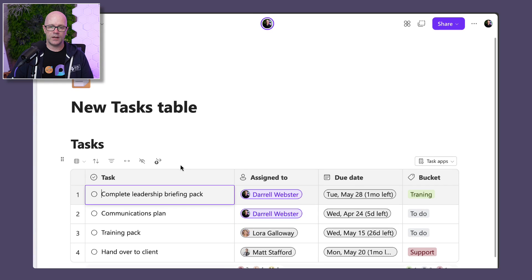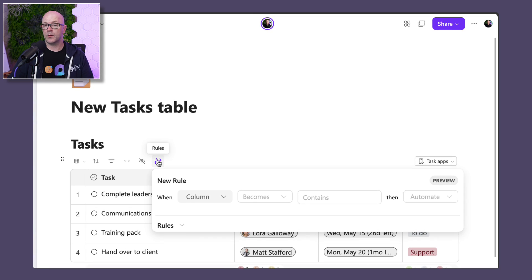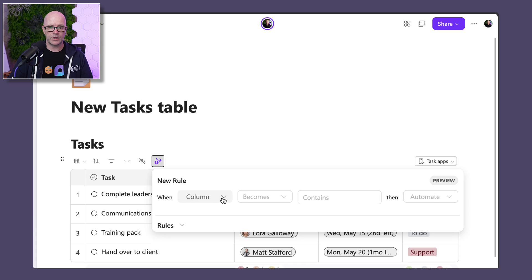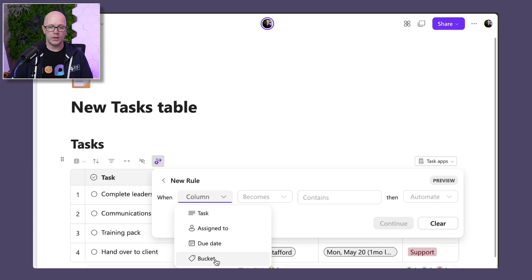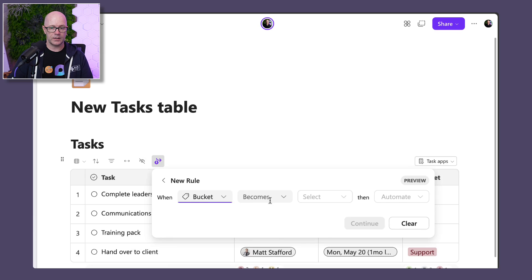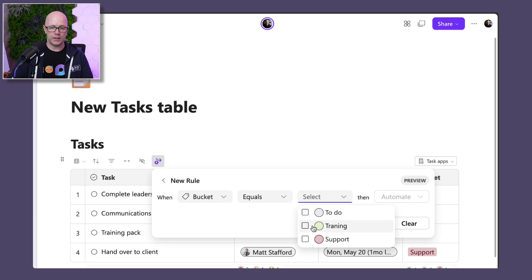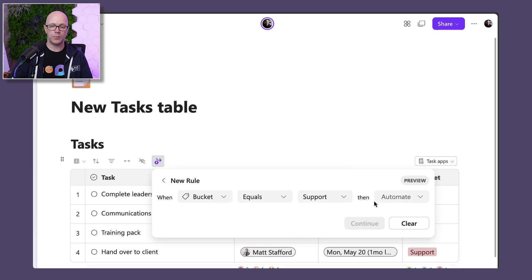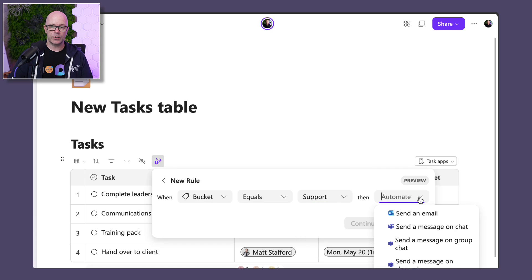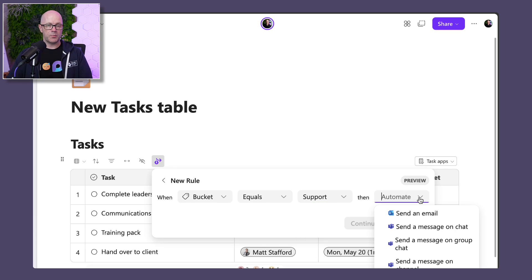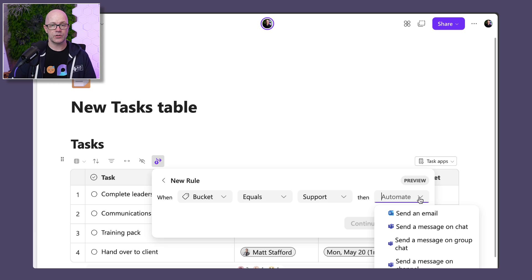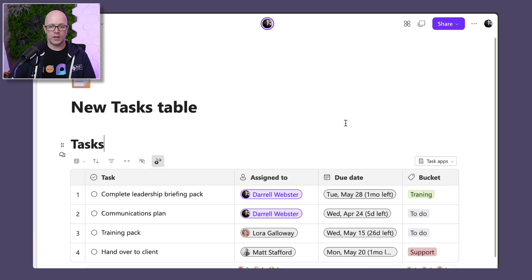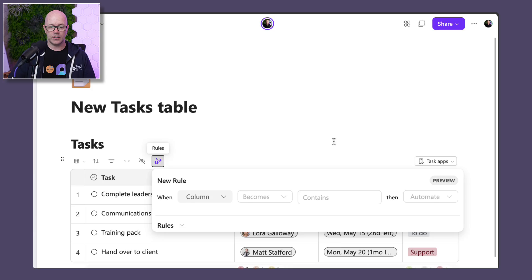We have the option to apply a table rule. So if you're using Power Automate, you can also maybe talk about buckets and then say it becomes or equals the support bucket, for example. And then we could send out a message based on that condition if it changes. So those are some of the good features that are available in tables and tasks.